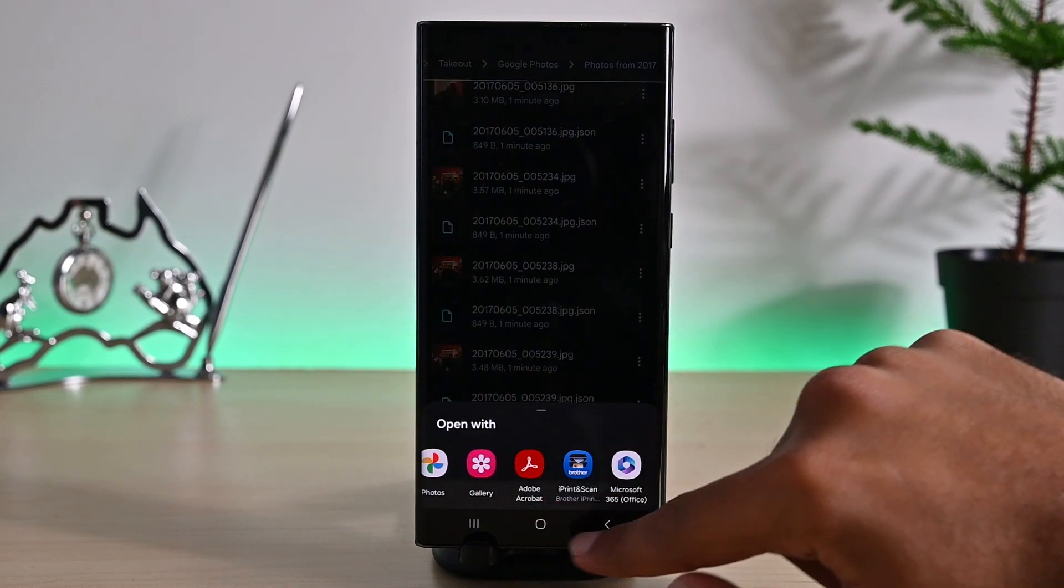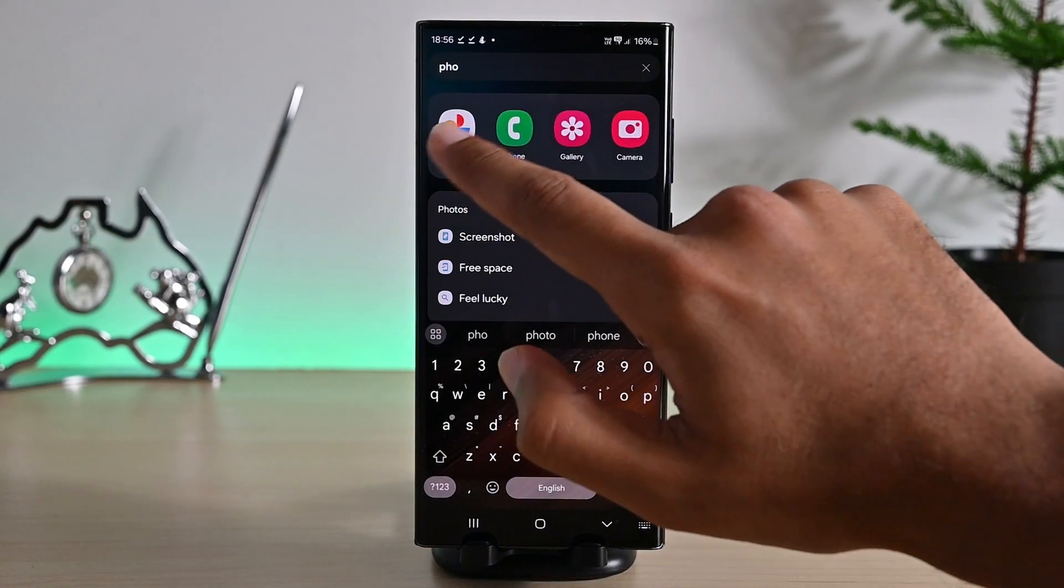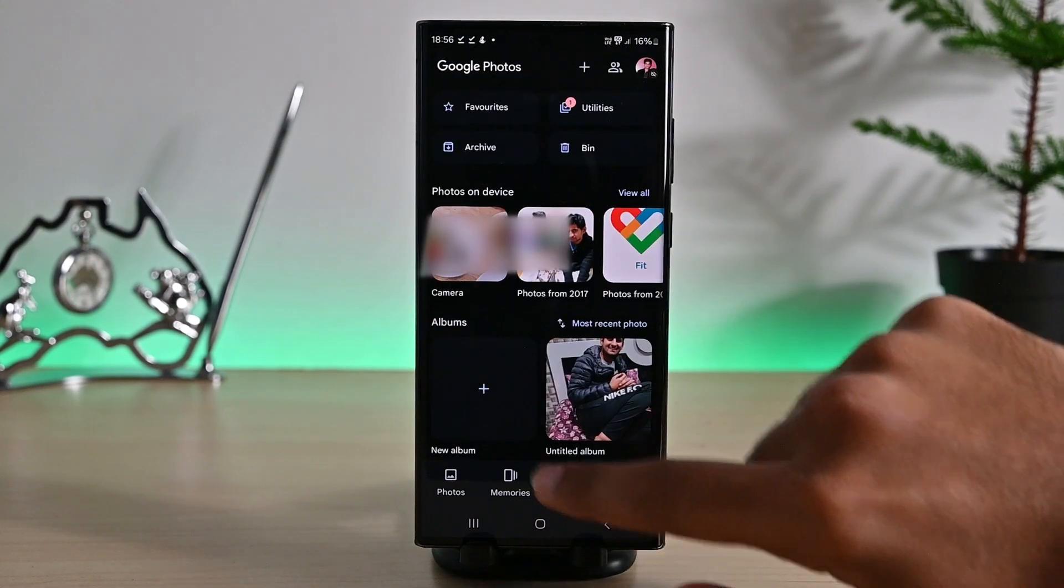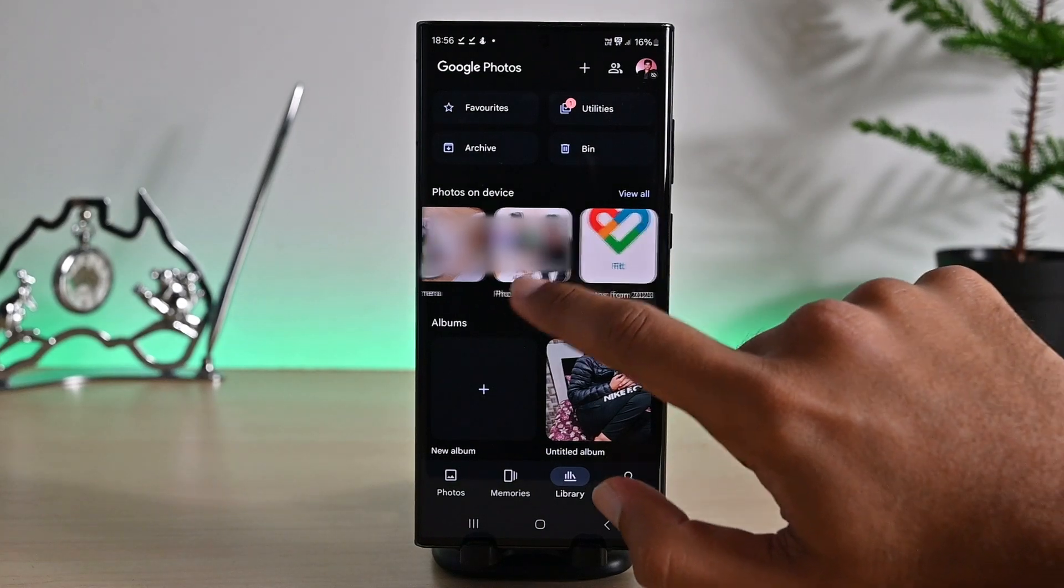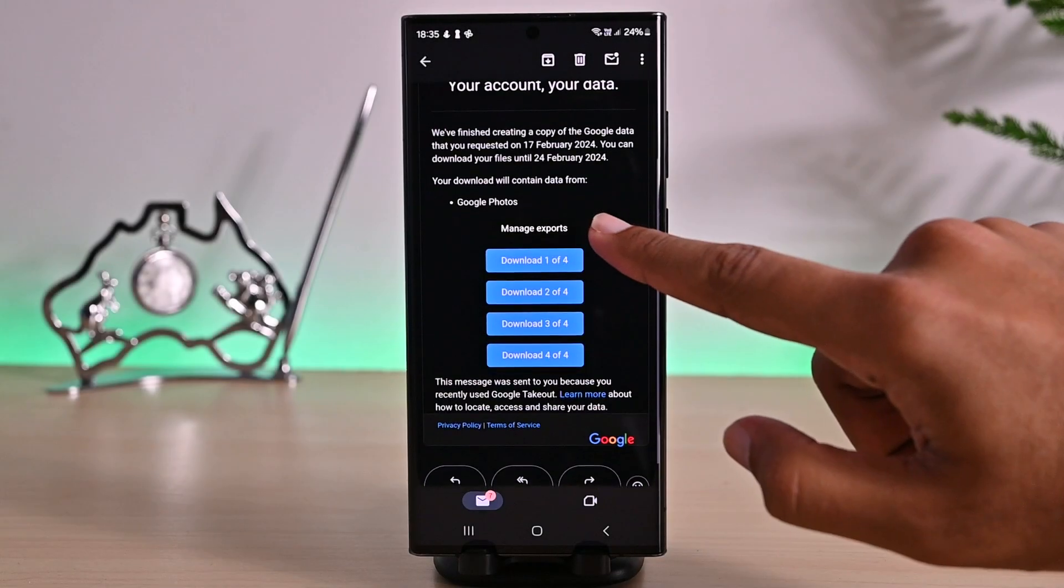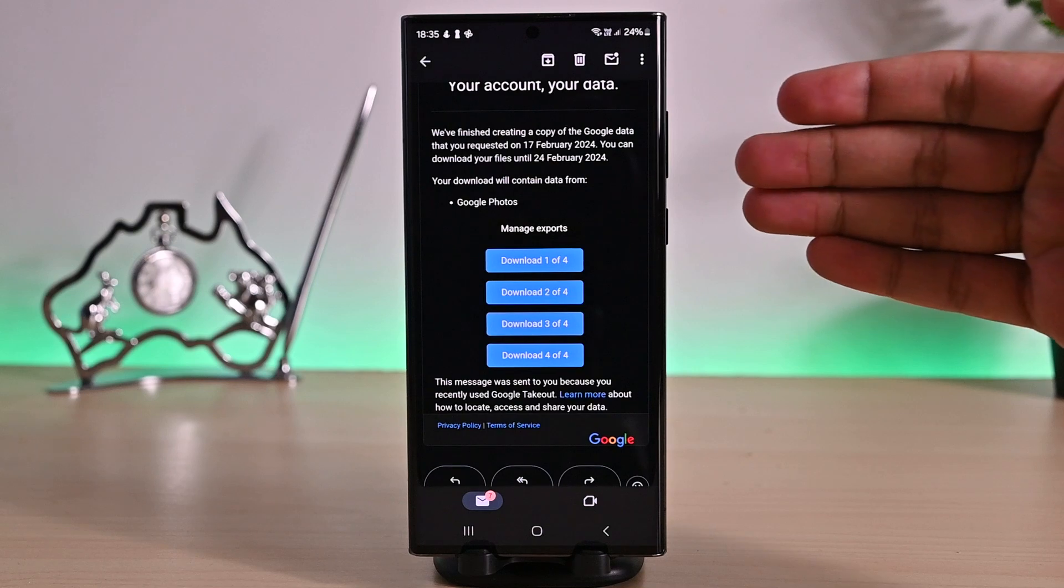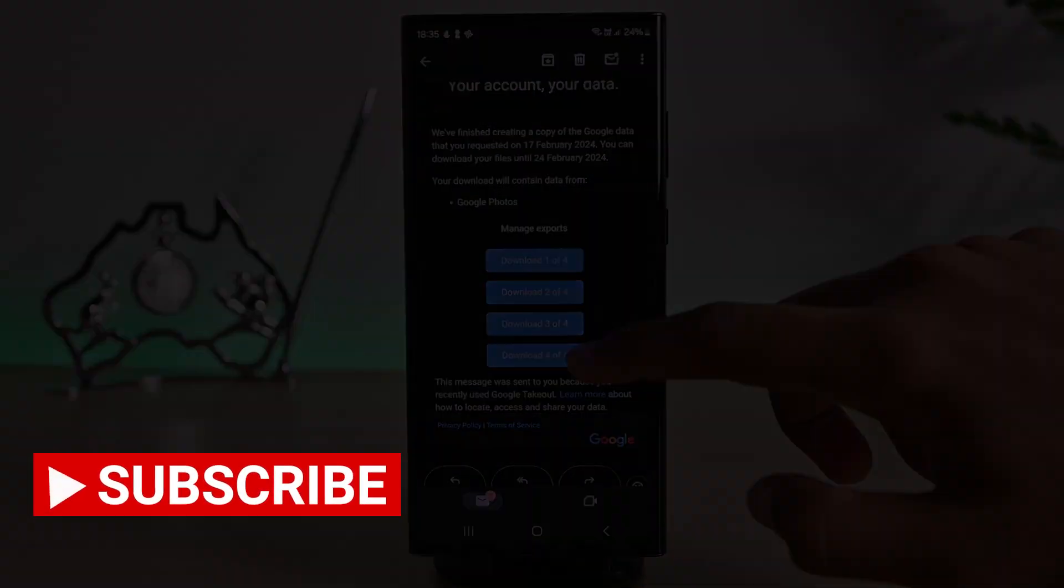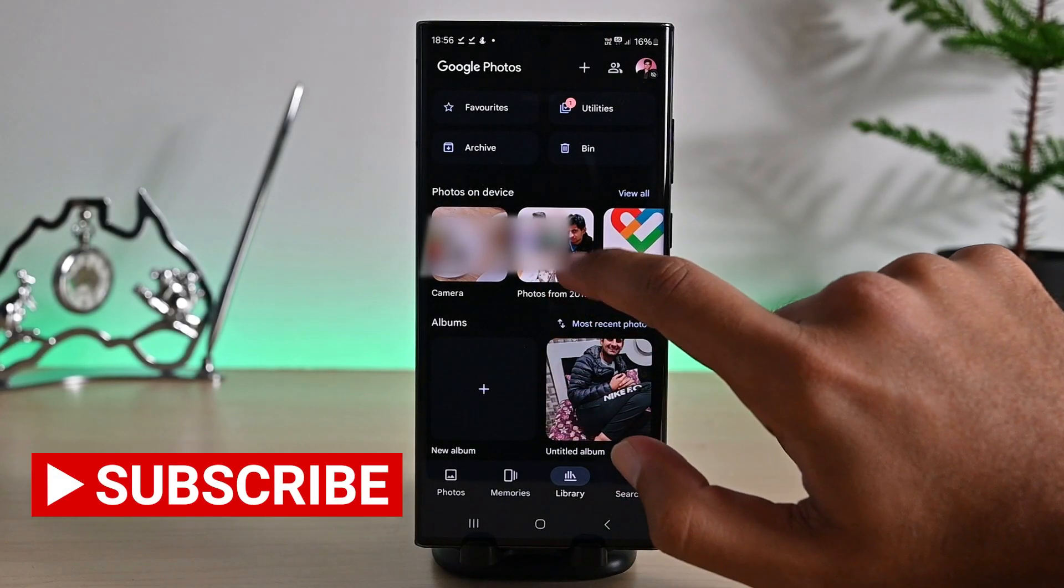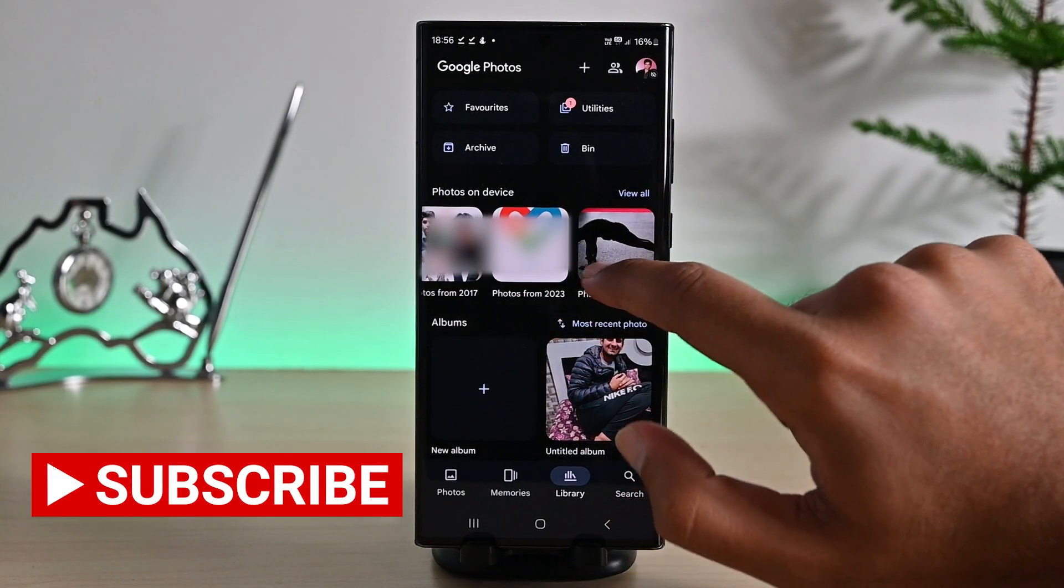We can also open Google Photos and under Library, we'll find those folders. Those photos are saved on the device. Now do the same with all folders in the email. So this was downloading all Google Photos to your device. Thanks for watching and take care.